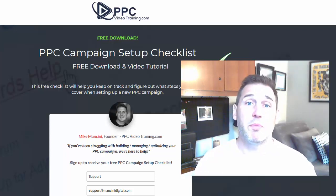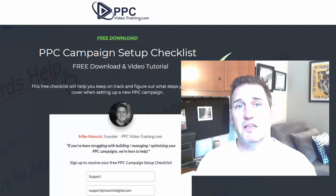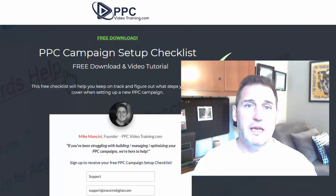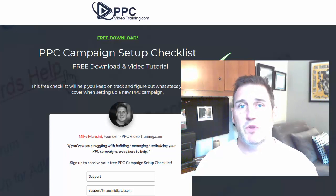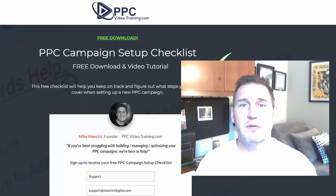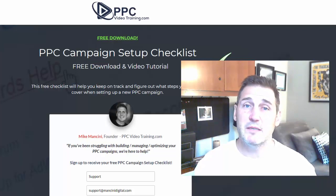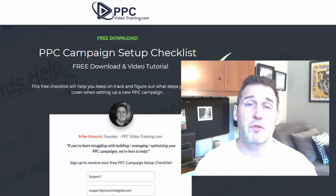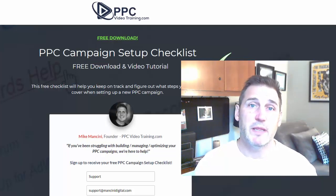Below this video you can click the link in the description and download that spreadsheet for free. We'll walk you through it here and explain exactly what each step is. We'll try to do it quickly — some of it's pretty self-explanatory — so stick with us for just a couple of minutes. If you like this, please like it or subscribe to our channel.